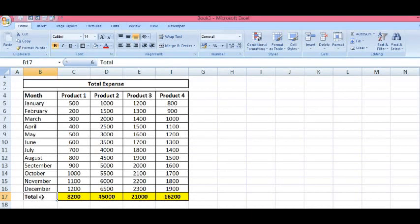In this video, we will learn how to protect specific cells in MS Excel. On this sheet, we have four yellow highlighted cells. These cells have formulas. I want to protect these four cells to avoid any changes by the user.